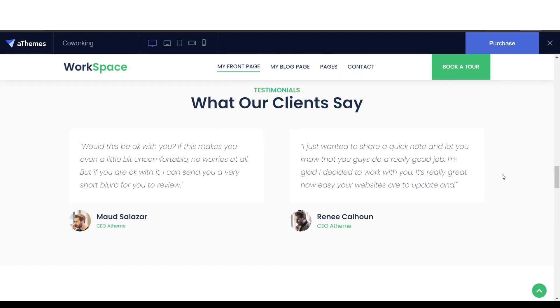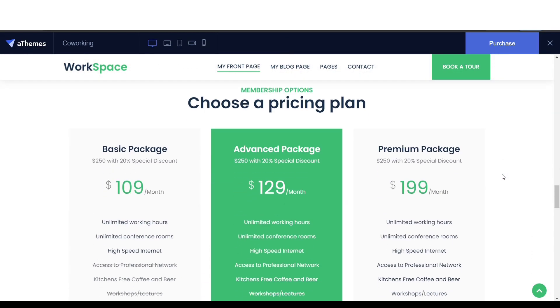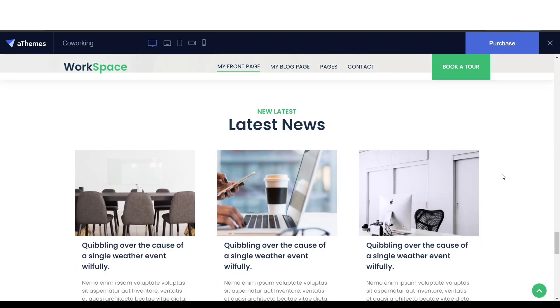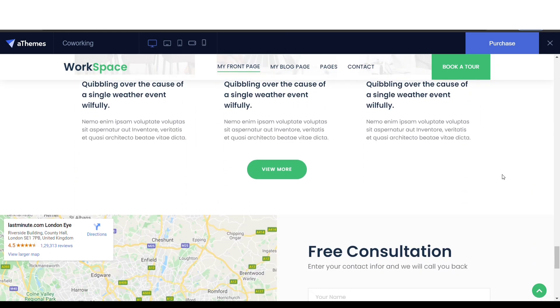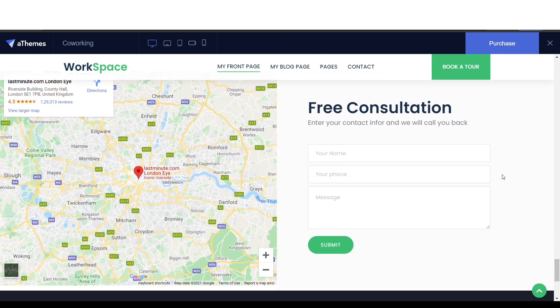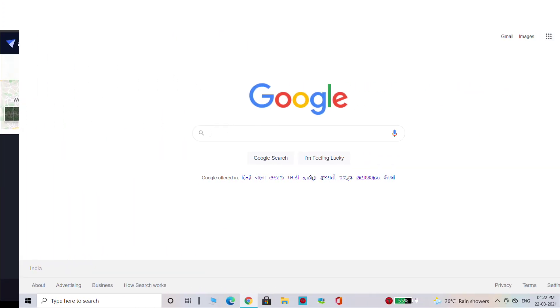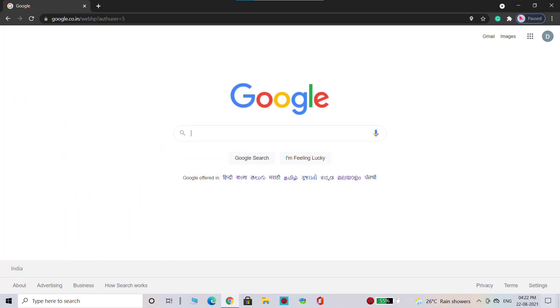This website can be accessed by anyone over the internet, so make sure you watch this video till the end to learn how to do it. Let's get started. We are going to create our website.